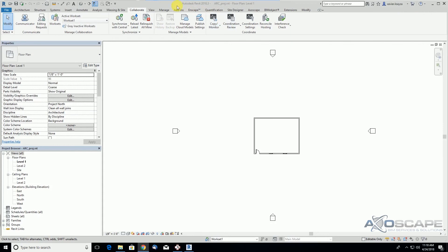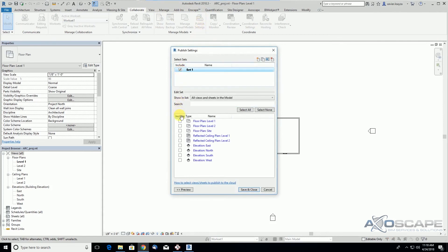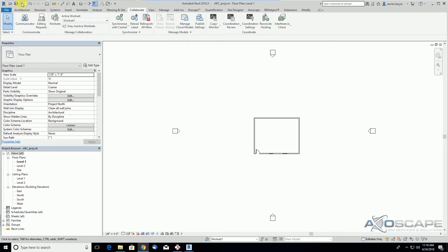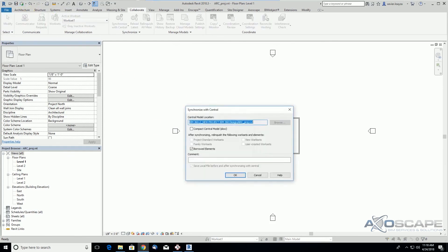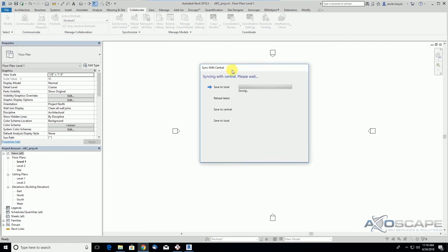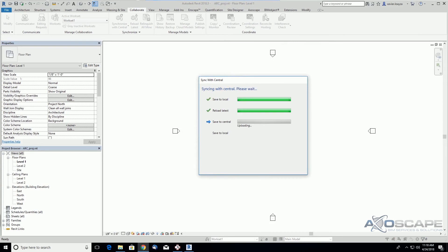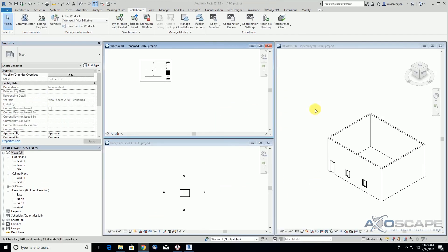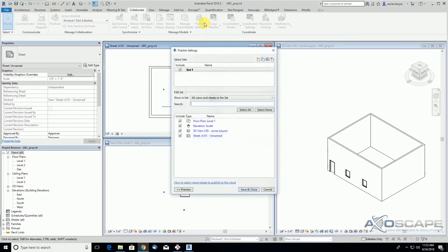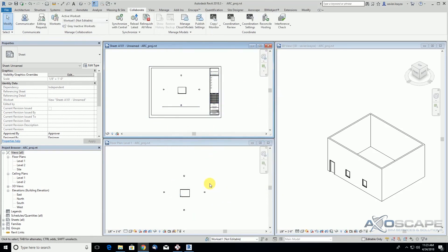Under the Collaborate tab, those sets are referring to what you select under Publish Settings. We can select Set One and we can also select a couple of views. We can save it. We're synchronizing the project right now with these updates. The file was synchronized, and I also added a new sheet — shared a 3D view sheet, an elevation, and a floor plan. So we should be able to see those selected views on BIM 360 Design Collaboration.